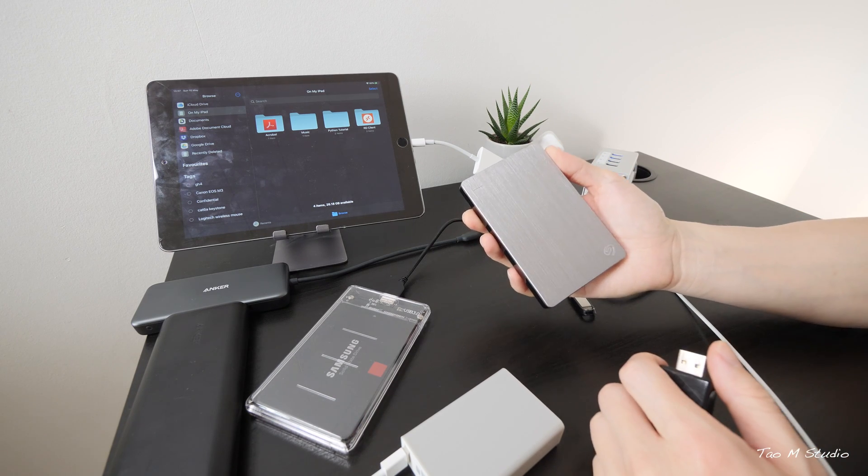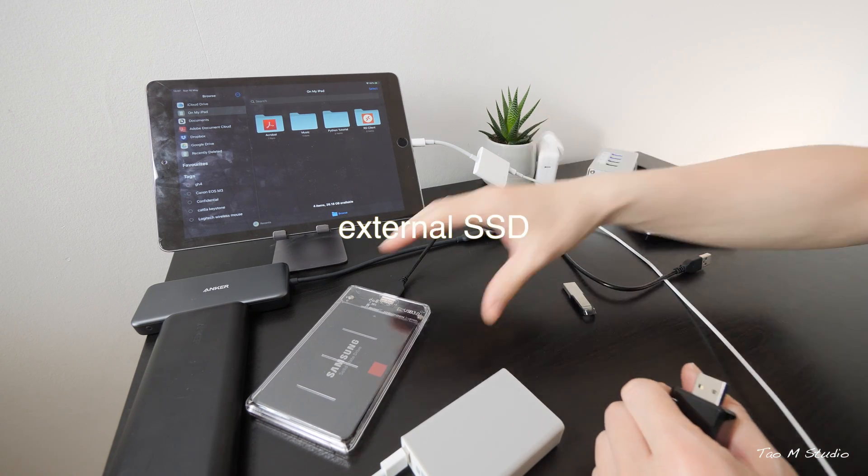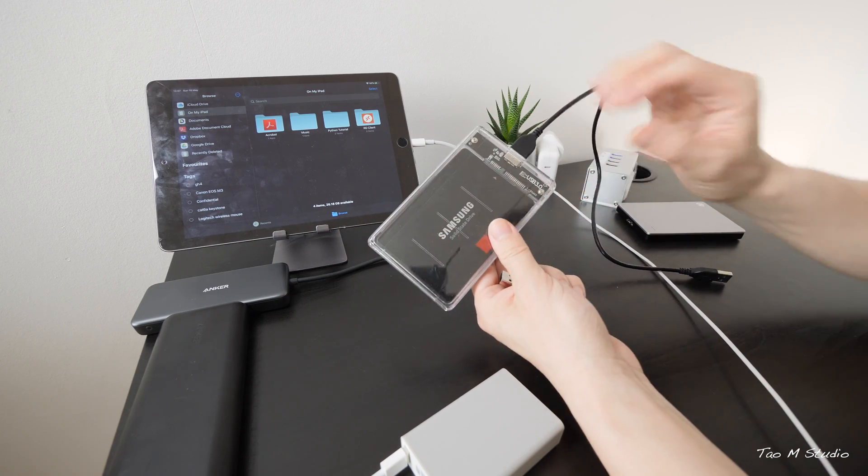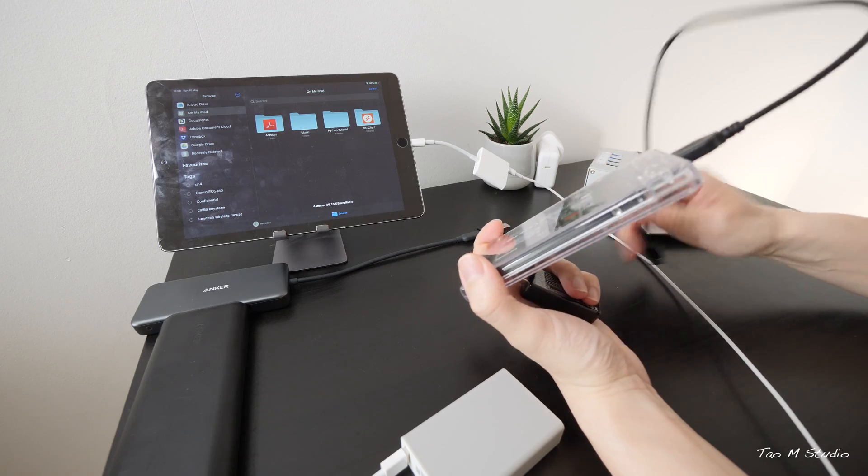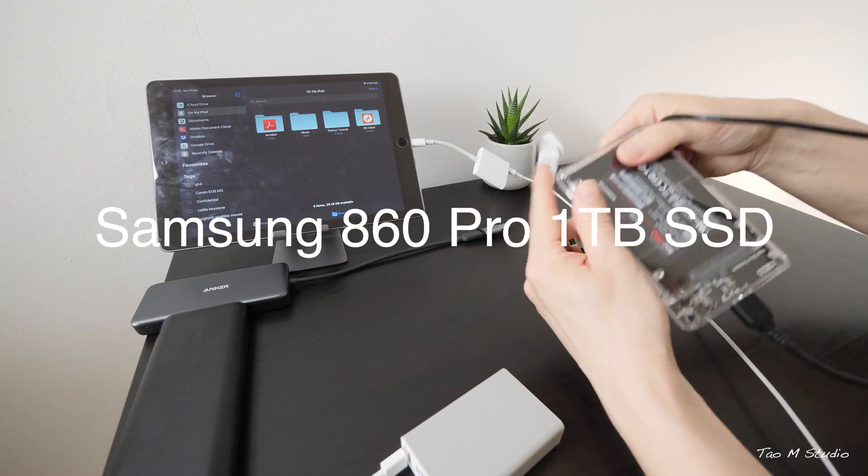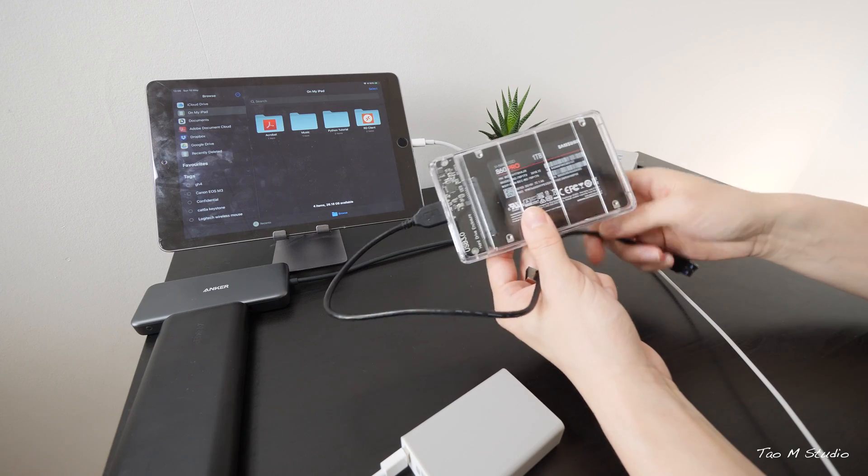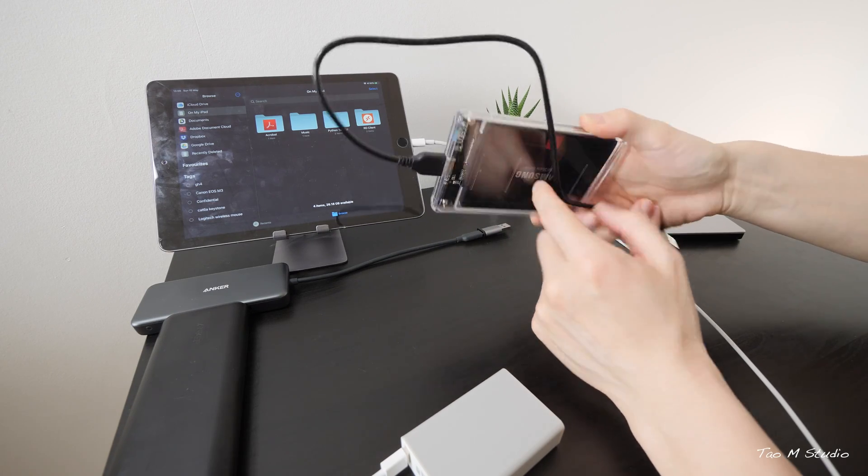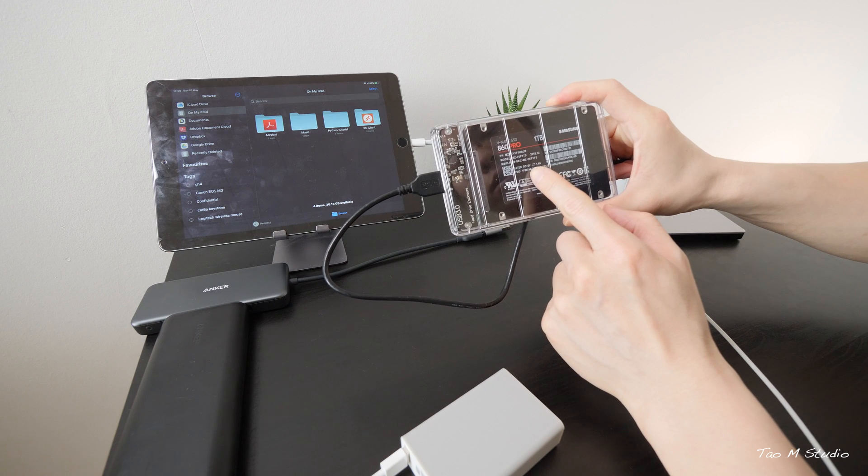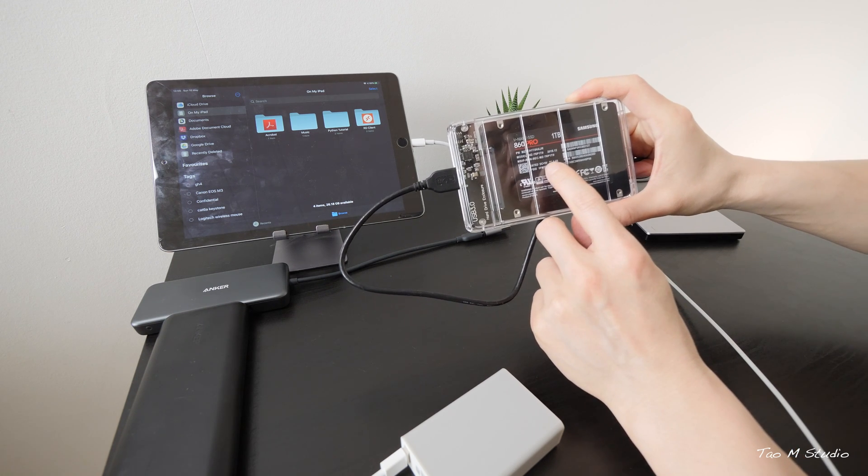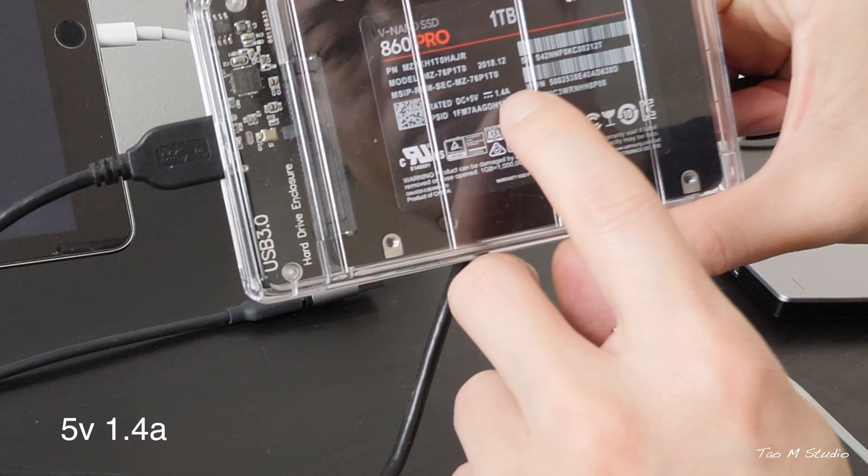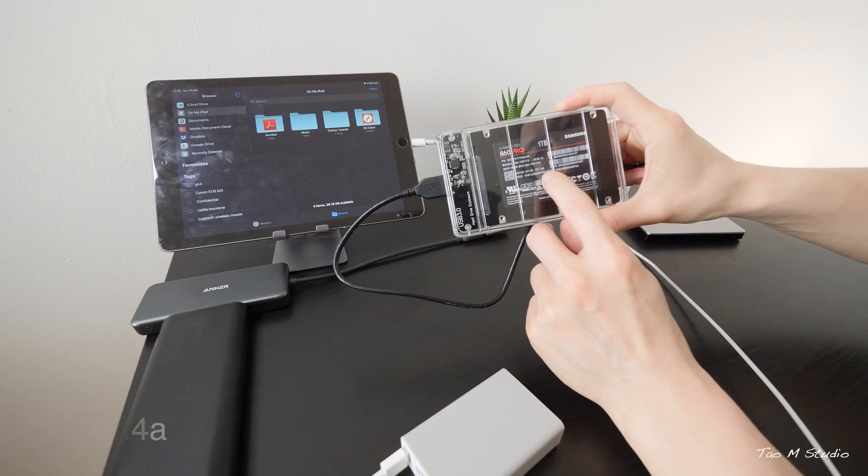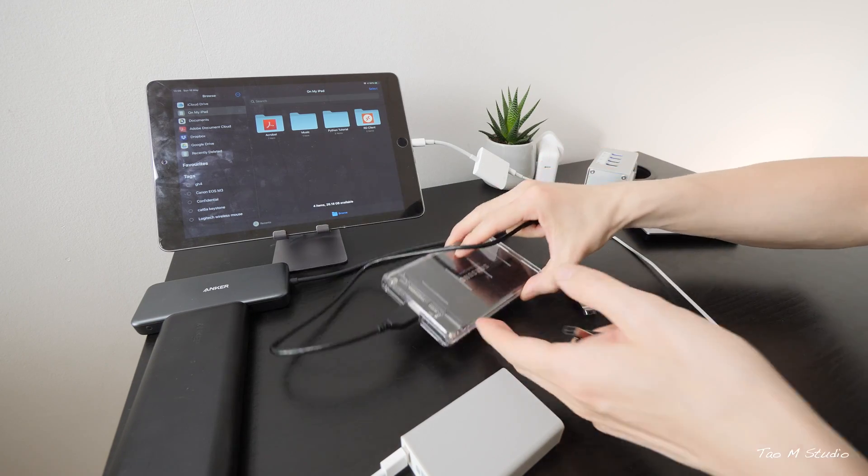I hear you ask, will it power up the external SSD? Very good question. Now here I have a Samsung 850 Pro. This is actually an internal SSD. I just have an enclosure for it. This rated SSD will operate at around about 5 volt and about 1.4 amp. Now this is the specification.